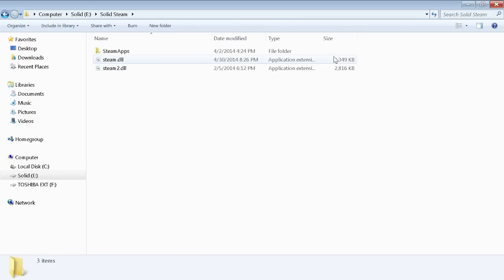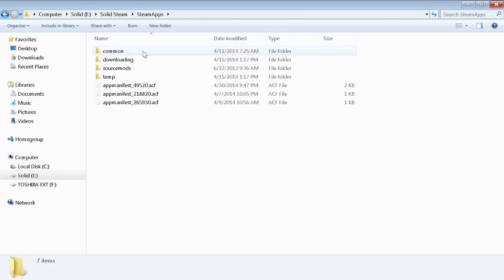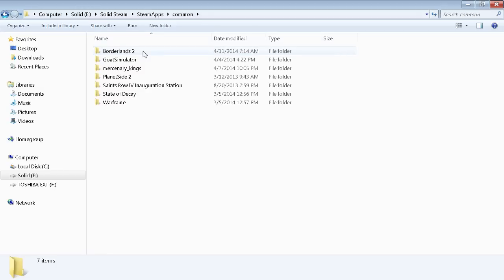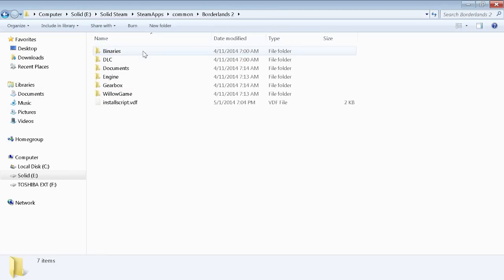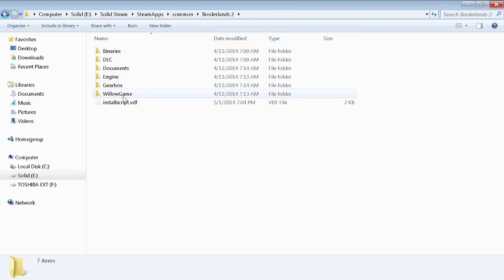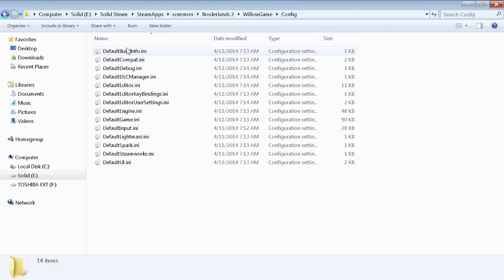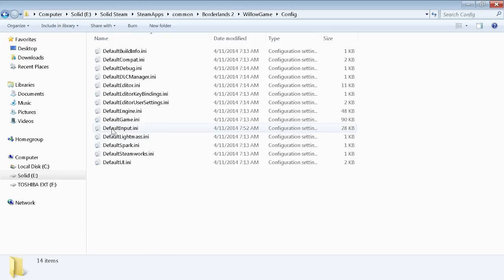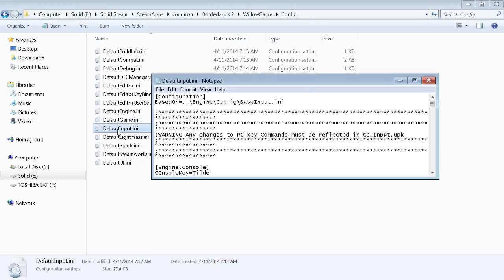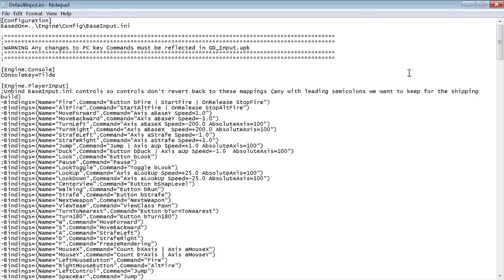So I'm going to my Steam folder, and I'm gonna go to SteamApps, Common, Borderlands 2, WillowGame, Config, and then you want to go to DefaultInput.ini. Now if you happen to break anything in this, like delete some lines of text, you can just delete the file and then you want to go into Steam and verify your game cache and it will redownload any files you messed up.